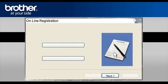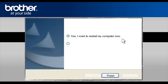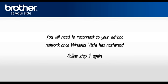At the Online Registration window, click Next. At the Brother MFL Pro Suite installation completed window, select Yes, I want to restart my computer now. Click Finish. Please note that you will need to reconnect to your ad-hoc network once Windows Vista has restarted.